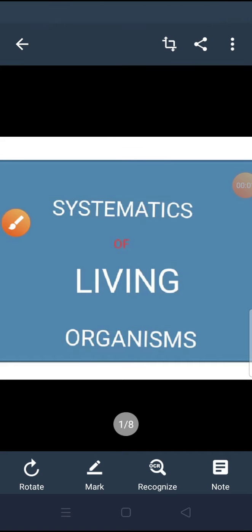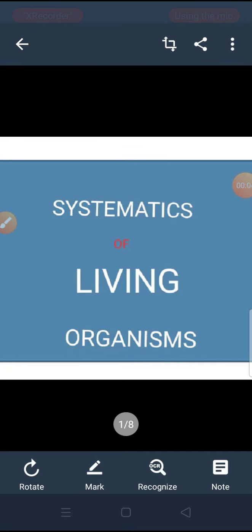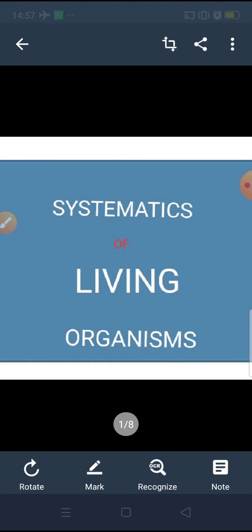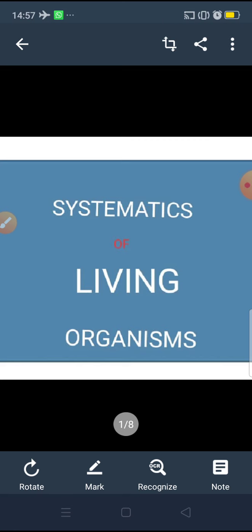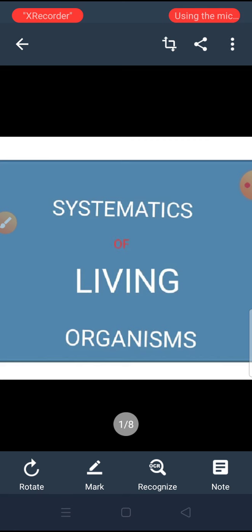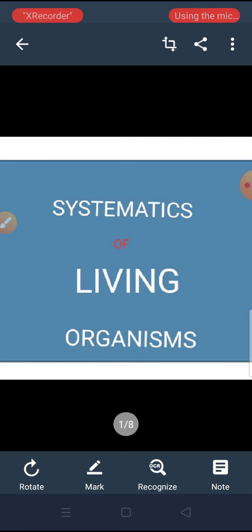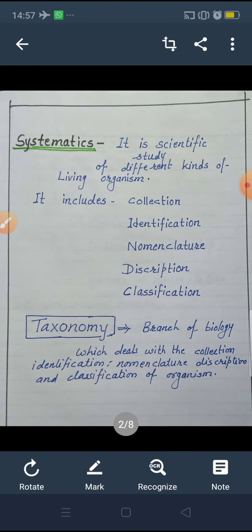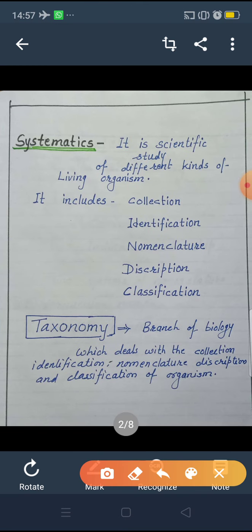Good morning students. Today we will start our second chapter in the 11th syllabus: Systematics of Living Organism. The title of this chapter is Systematics of Living Organism. Let's start the chapter. The first point.